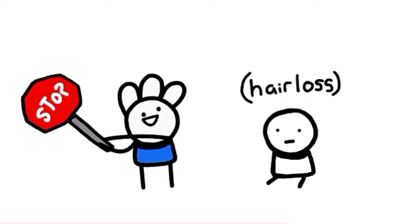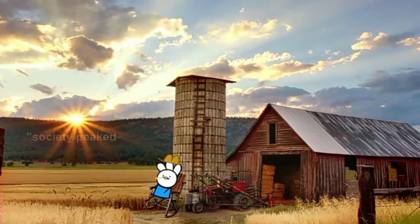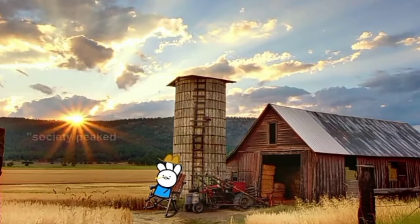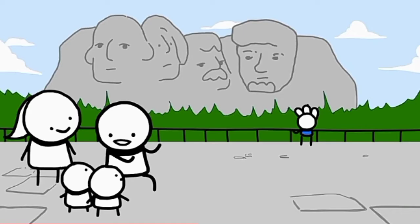Something so goofy and Disney movie-esque. Hair loss stops with Keeps. Society peaked when GameCube had tiny discs. Need some errands done? So we could show you.